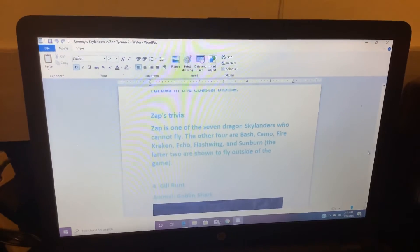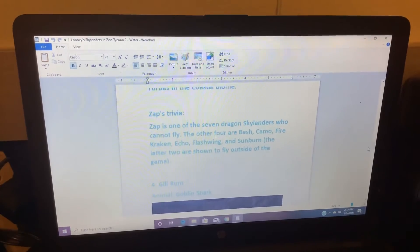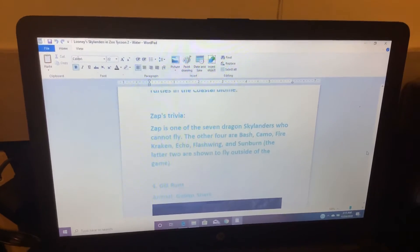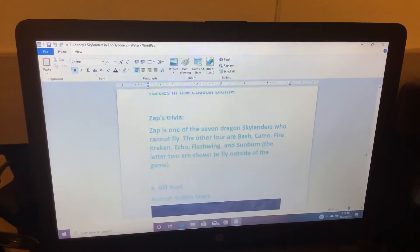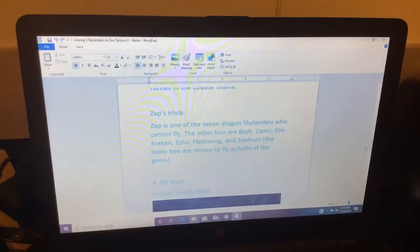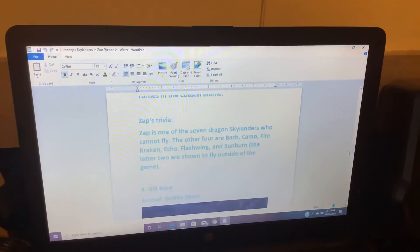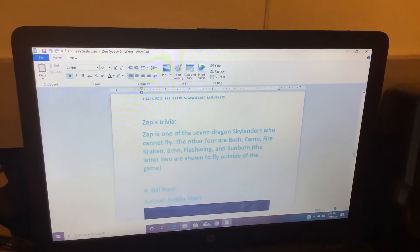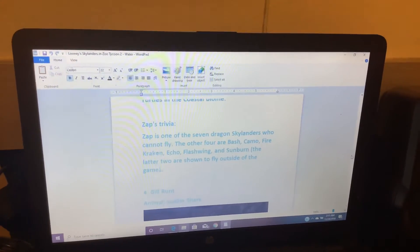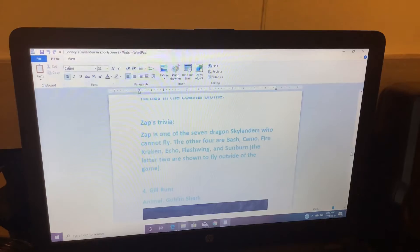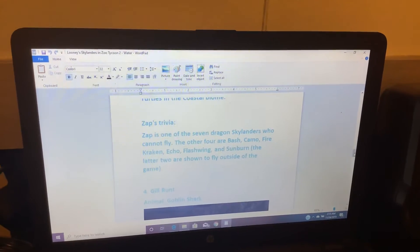The other four are Bash, Camo, Firecracker, Echo, Flashwing, and Sunburn. The latter two are shown to fly outside the game.